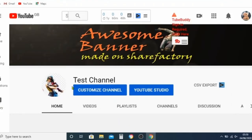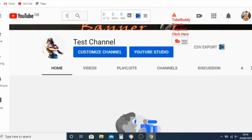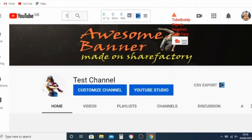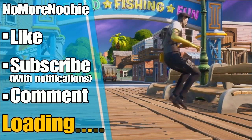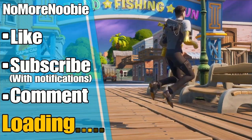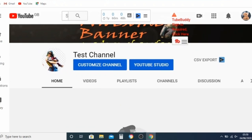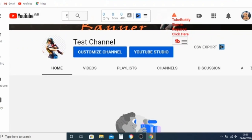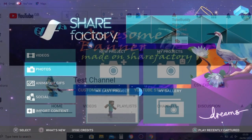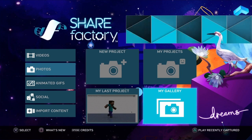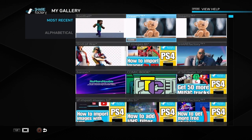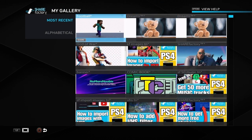NoMoreNewbie here. In this video I'm going to show you how to make a YouTube profile picture in Sharefactory and how to upload it onto your YouTube channel. If you're a PS4 player and want to learn how to make awesome gaming videos using Sharefactory, plus learn how to do more on YouTube and other PS4 related stuff, then this is the channel for you. So please subscribe and turn on notifications so you don't miss out on future videos like this.